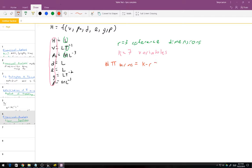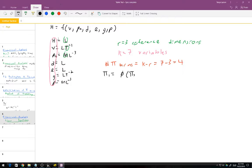The number of Pi terms is K minus R equals 7 minus 3 equals 4 Pi terms. So ultimately we'll have Pi 1 as some function of Pi 2, Pi 3, and Pi 4. Pi 1 will be the Pi term for our dependent variable, the wave height. We managed to whittle 7 variables down to 4 Pi terms, which makes experimentation much simpler.